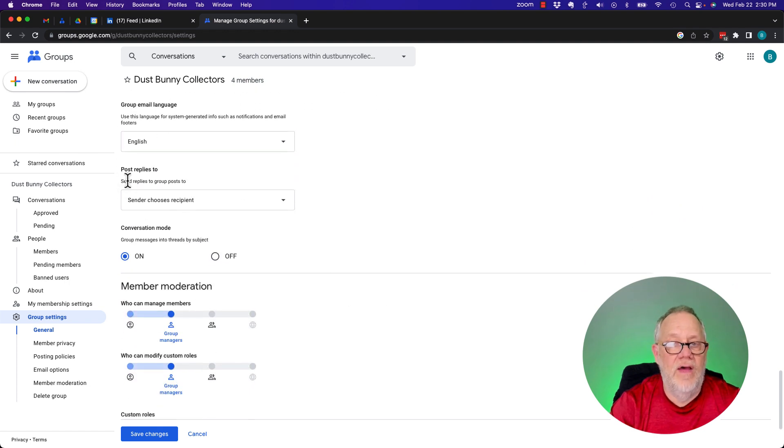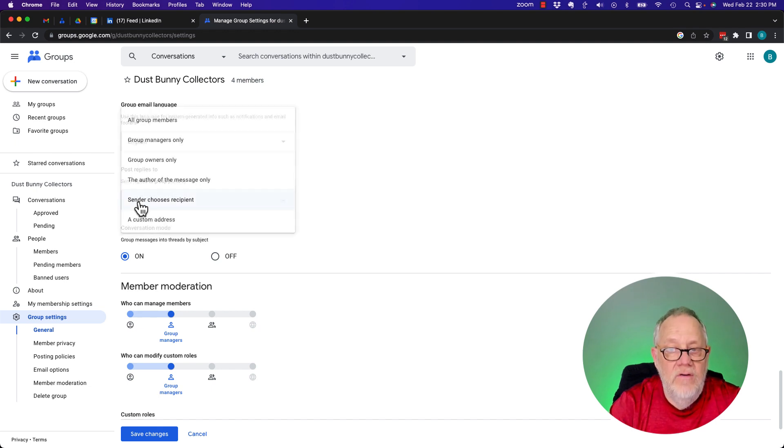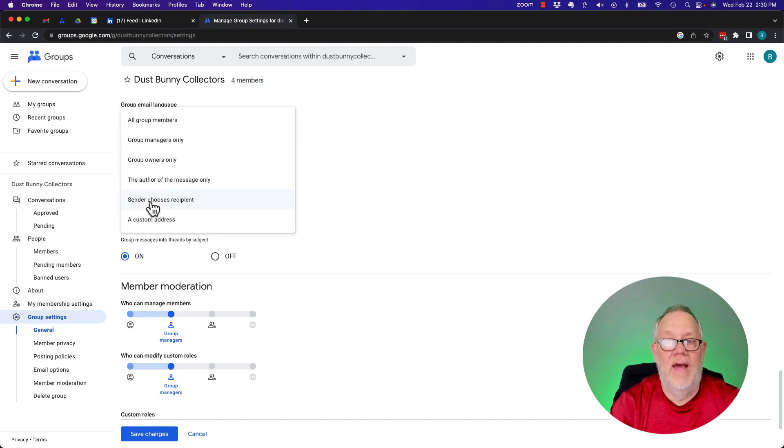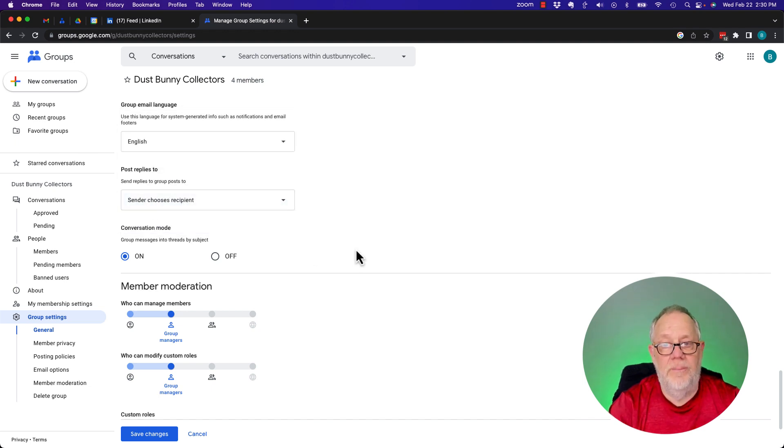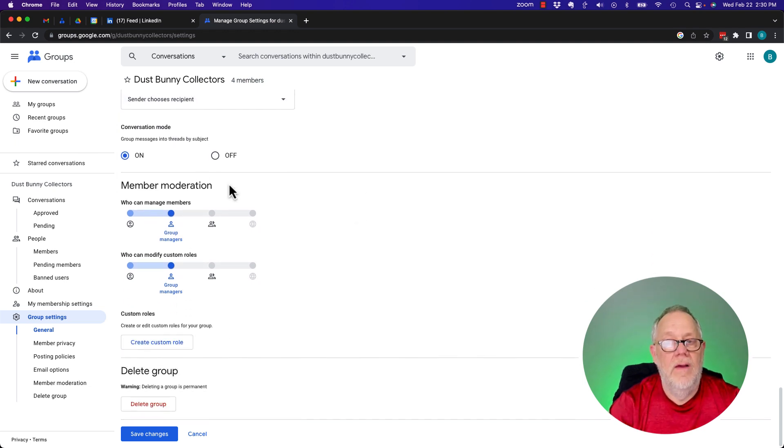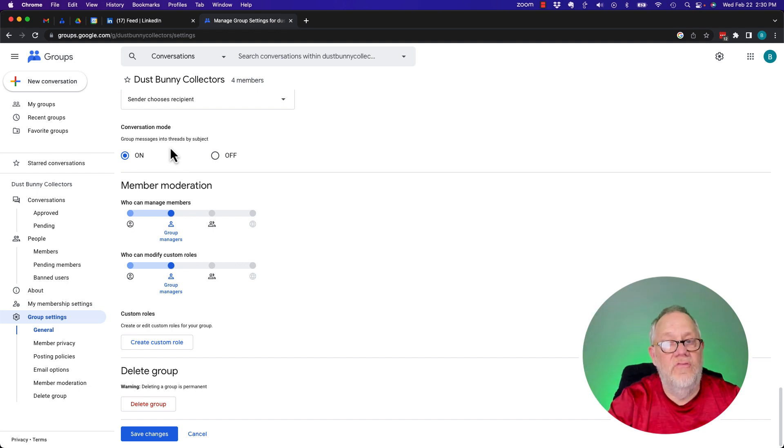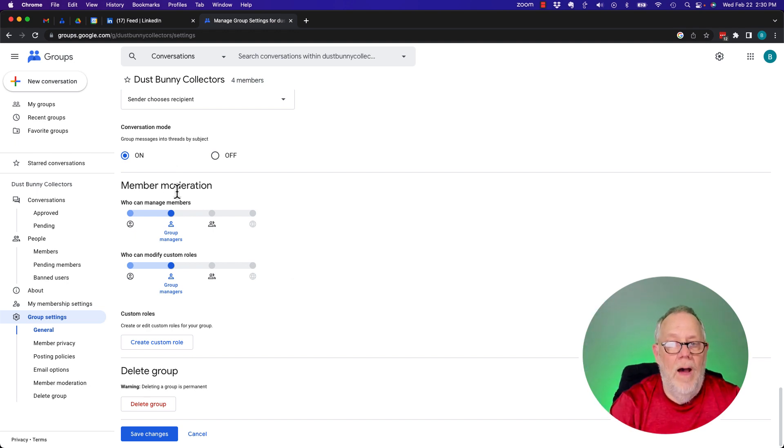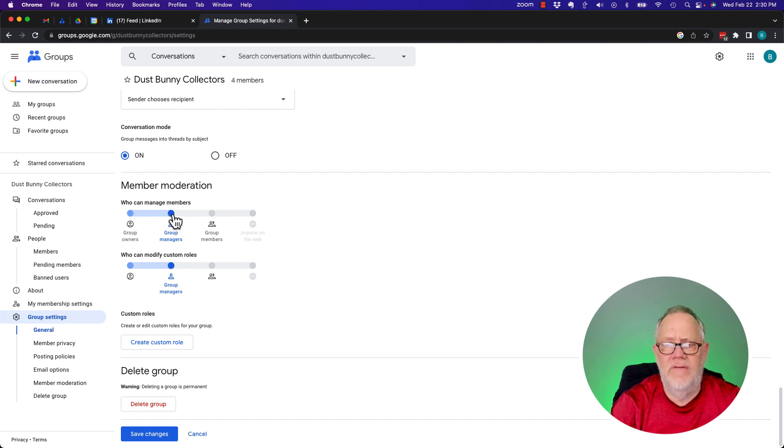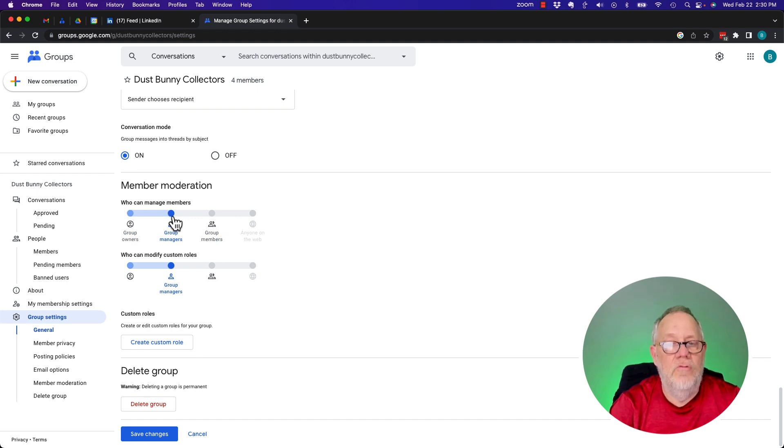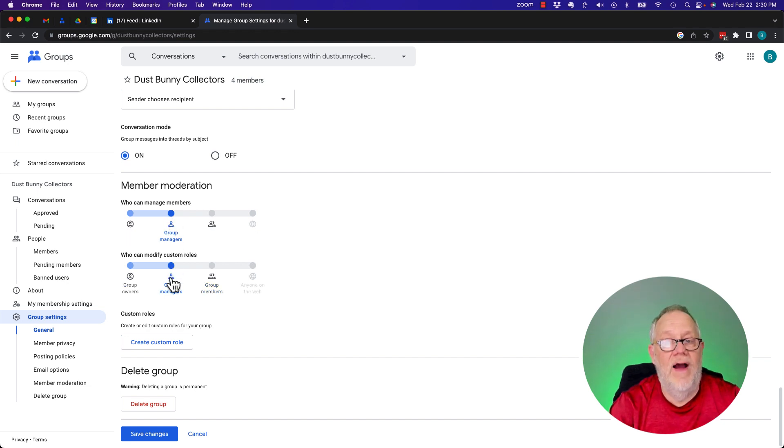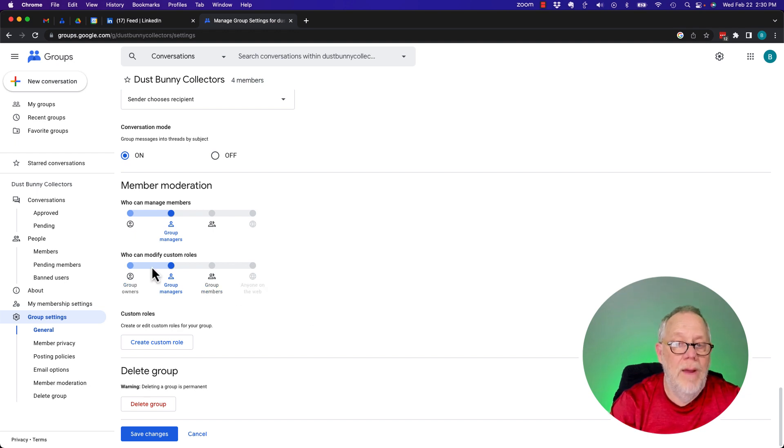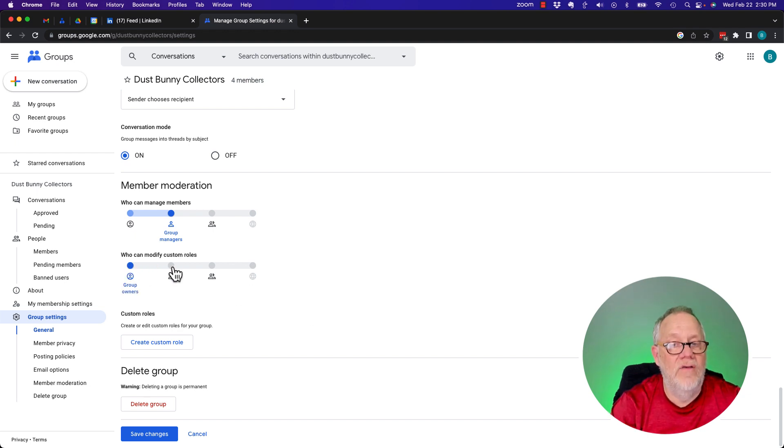Sender choose the recipients. Or you can have it always go to all group members. I want to use the sender choose the recipient. Conversation mode means it does threading. And member moderation. Who can moderate managers. I think I've already seen this already. It's somewhat of a repeat. Group managers can moderate. Who can modify roles. Group manager can modify roles, not group members. Maybe it could be the group owner modifies roles.